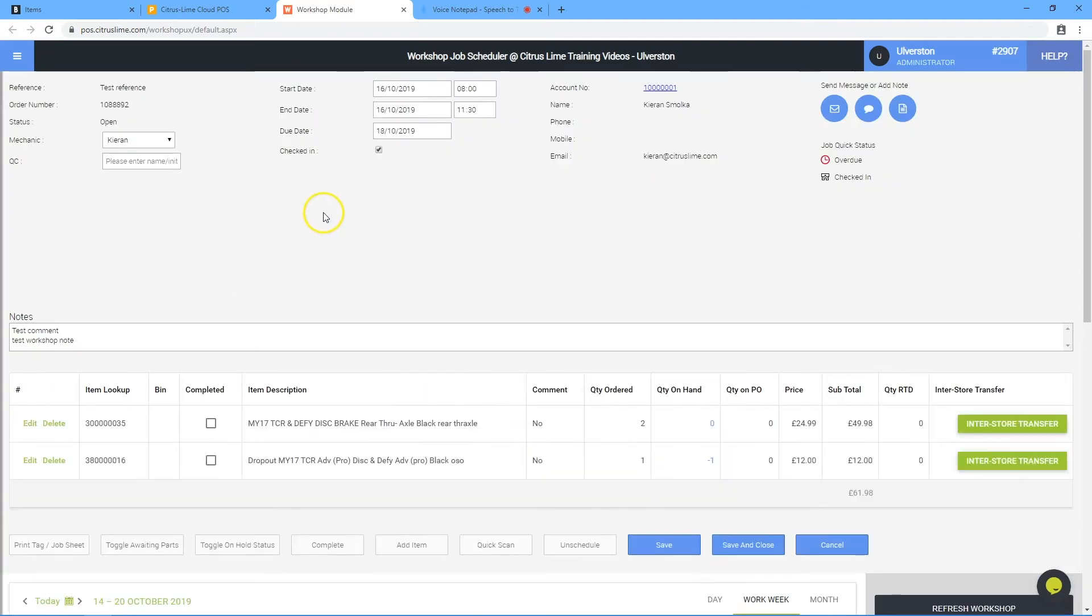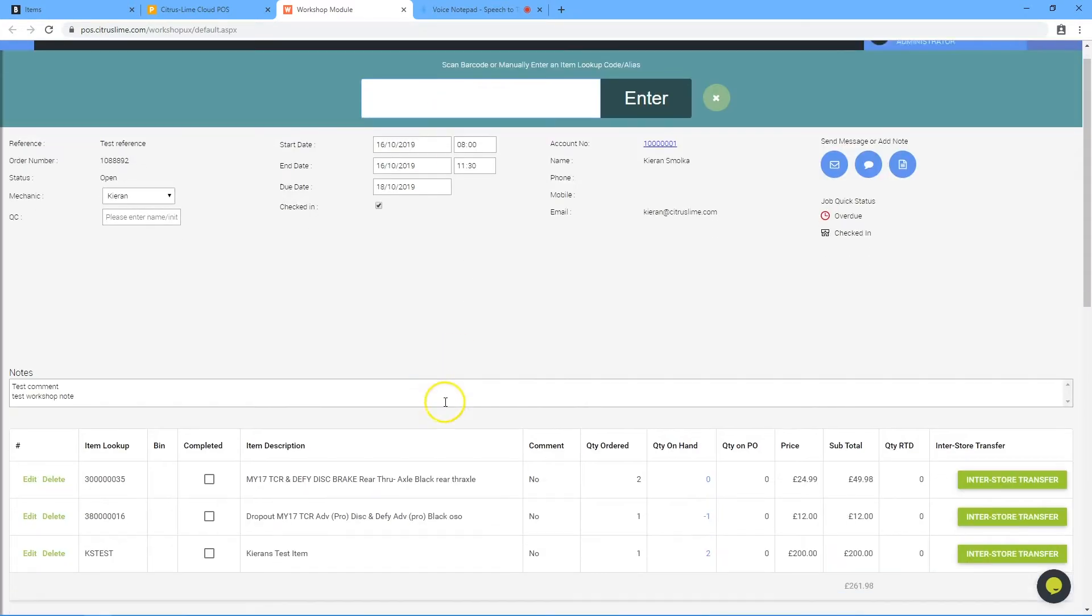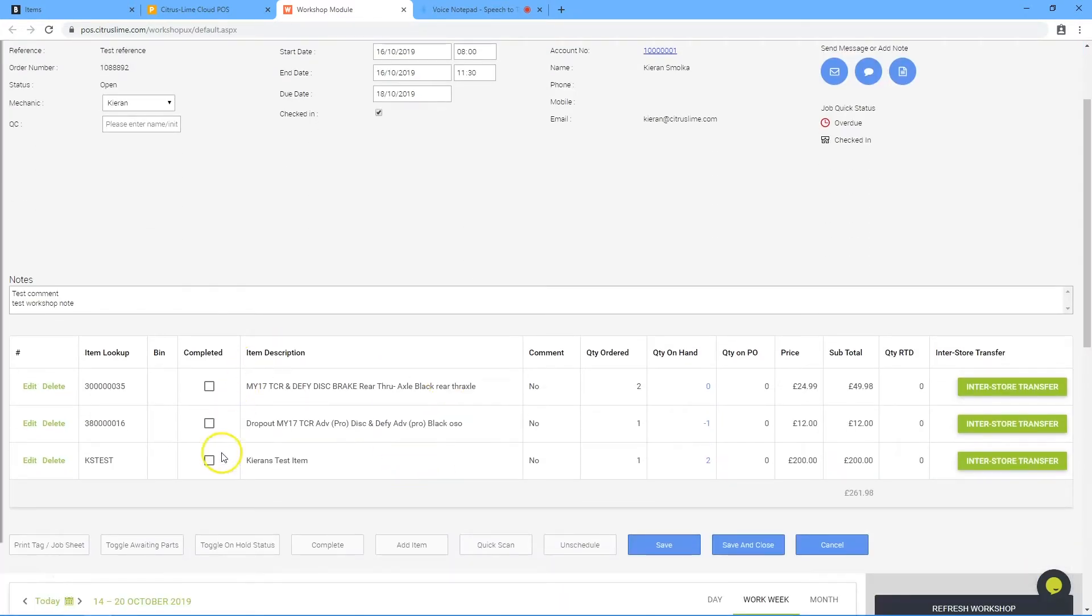This will open the job information. To add more items to this job, click the quick scan option. Scan the item or type the product code in and click enter. This will add the item to the workshop job.